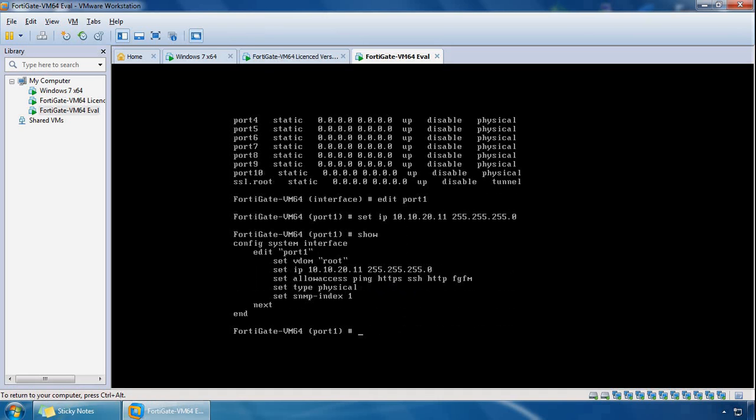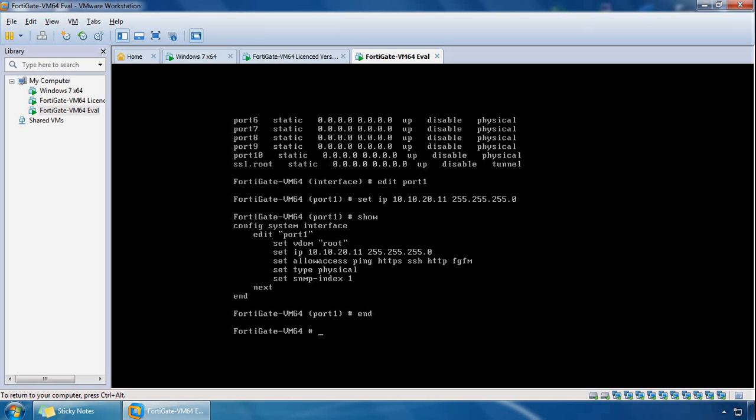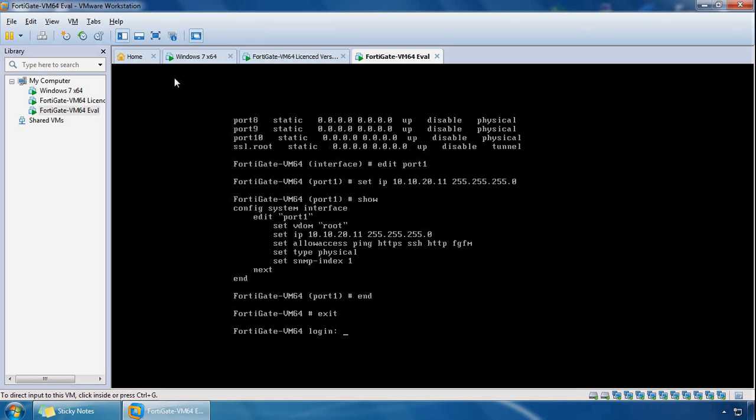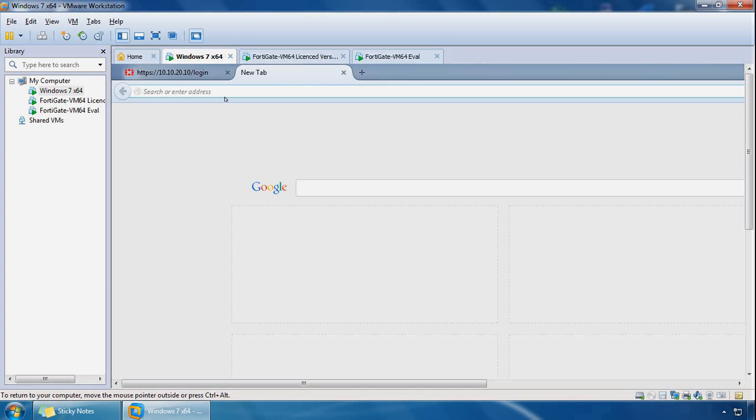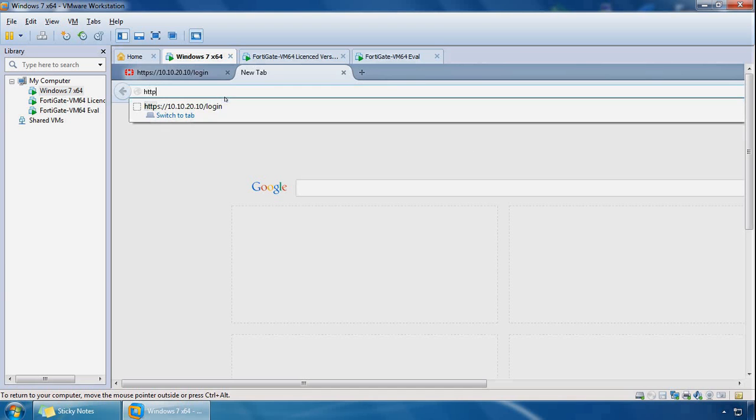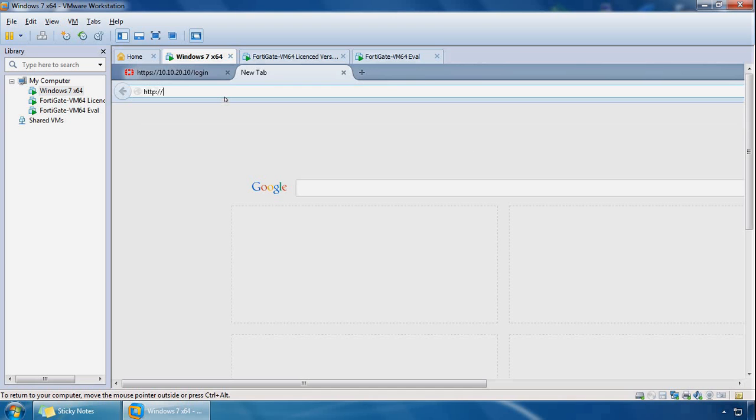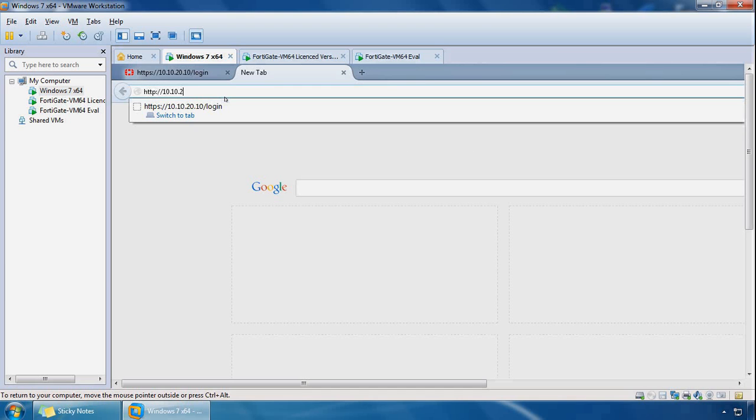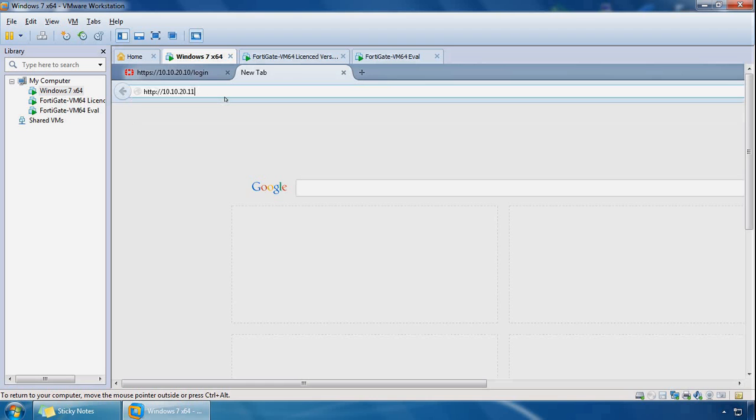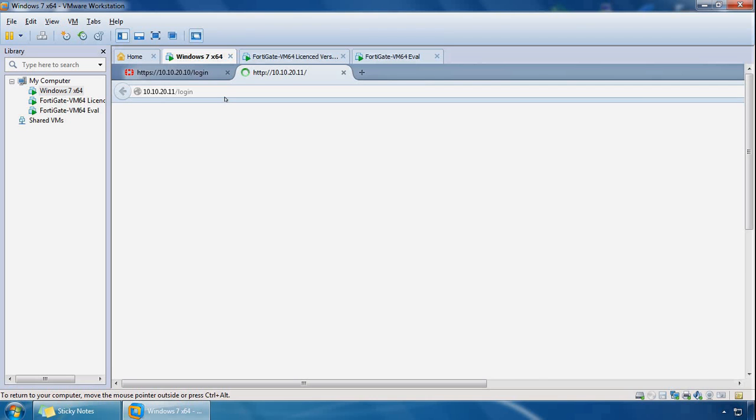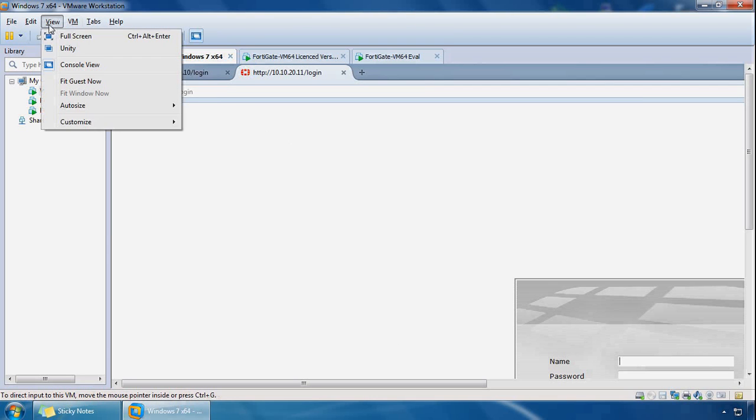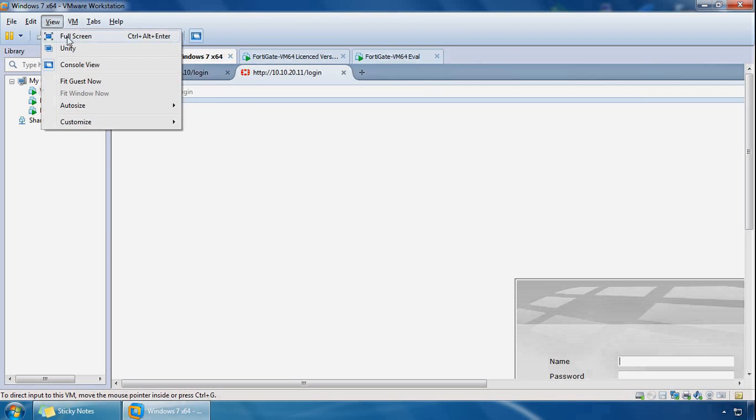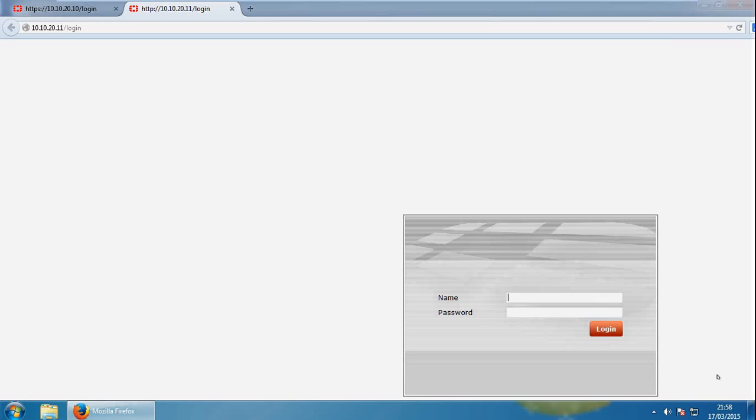So if we exit out of here and if we go to the client machine, we can browse to it. If I do http://10.10.20.11, let me make this full screen so we can see it a bit better.